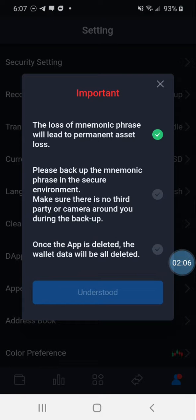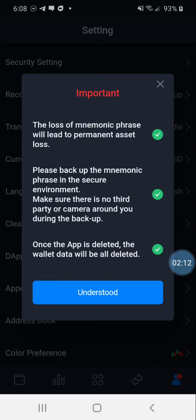You check all the boxes off. I'm not going to click 'Understood' because it will actually show my 12-word seed phrase — you'll do that on your own end. Just copy it and follow along with the other video I have on my YouTube channel, which should walk you through the rest of the process.